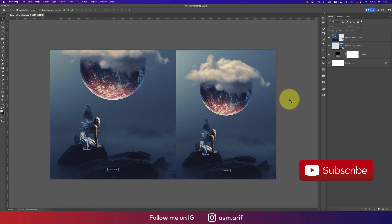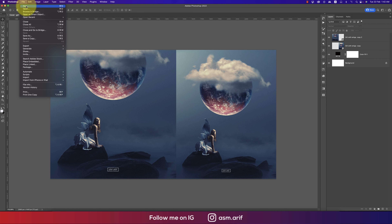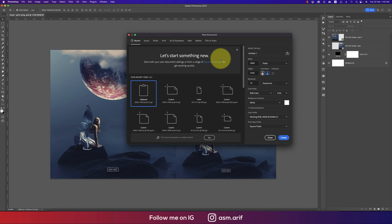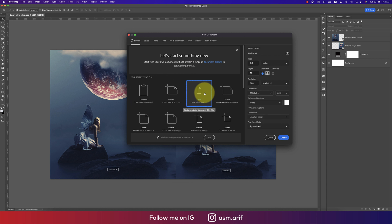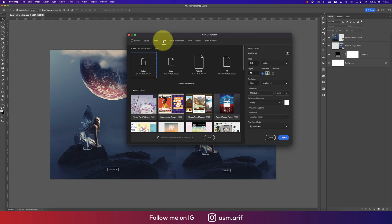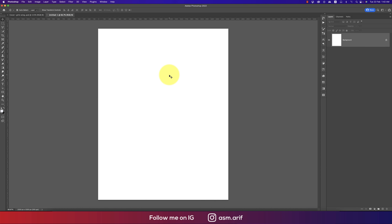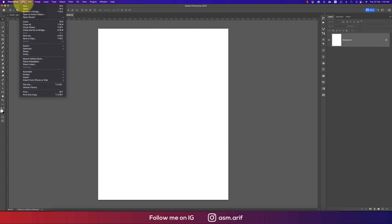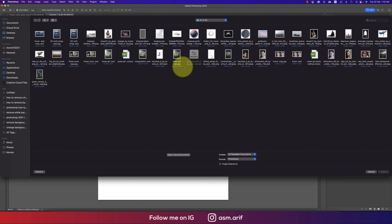Going to File first, taking New, and selecting the letter size paper — which you can get from the print options — then hit the Create button. After that, going to File and Place Embedded. From here I downloaded a couple of stock images.